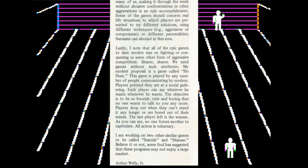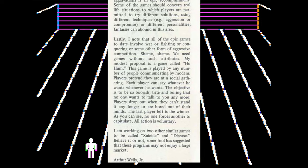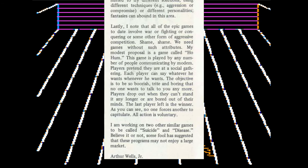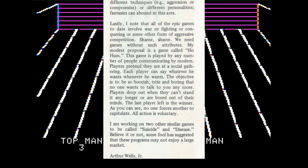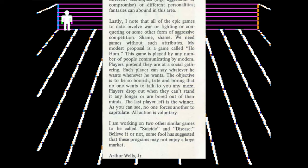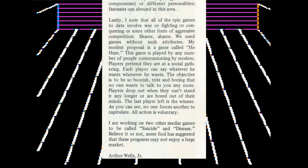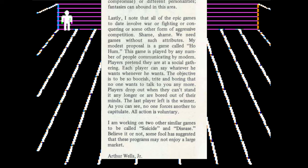'The objective is to be so boorish, trite, and boring that no one wants to talk to you anymore. Players drop out when they can't stand it any longer or are bored out of their minds. The last player left is the winner.' To be maximum snarky, he predicted the rise of the internet with his suggestion. He also mentions two other games with fairly provocative names in this letter.